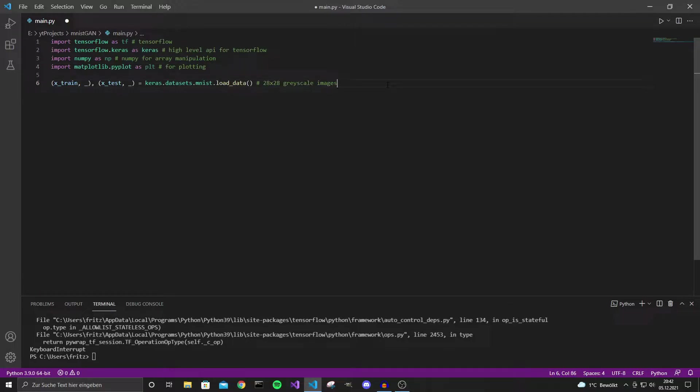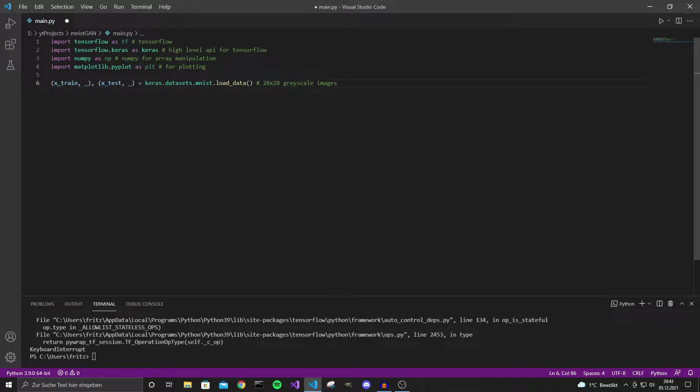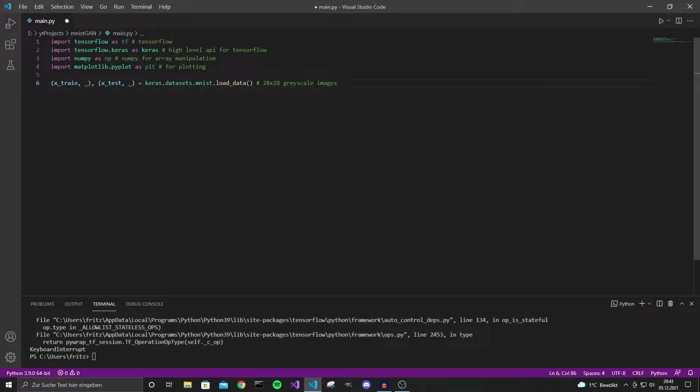We are going to use the MNIST dataset which is a dataset of handwritten digits and this dataset already comes with TensorFlow so we can just use it with this line. We don't need the labels right now that's why I put the underscores here and we only need the X train and the X test.